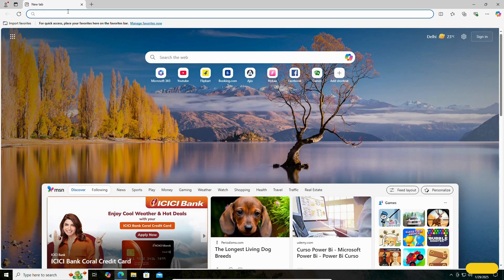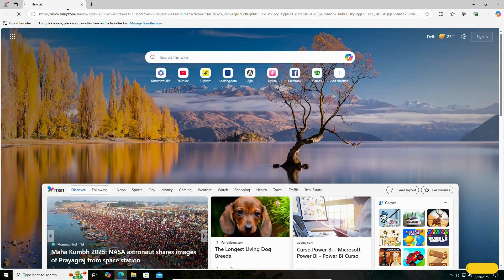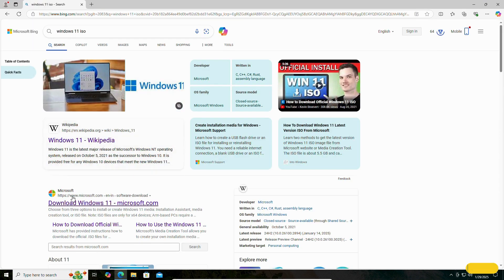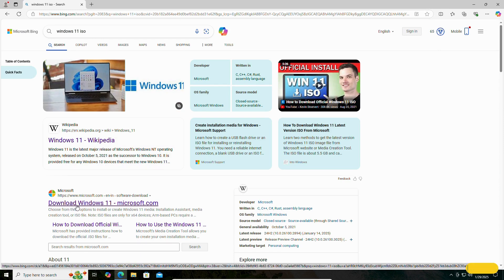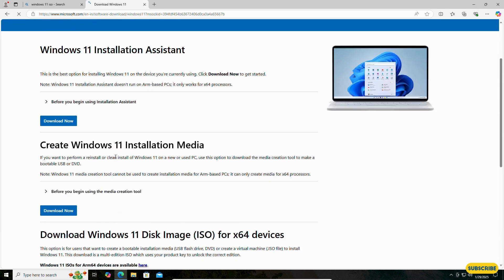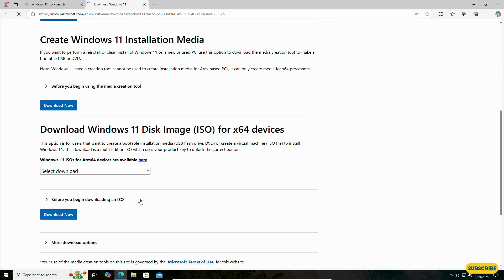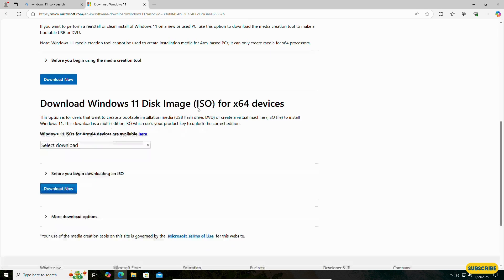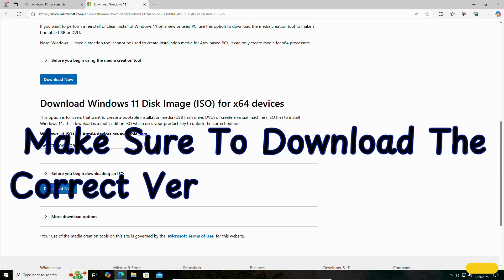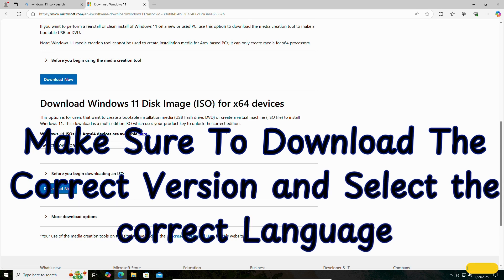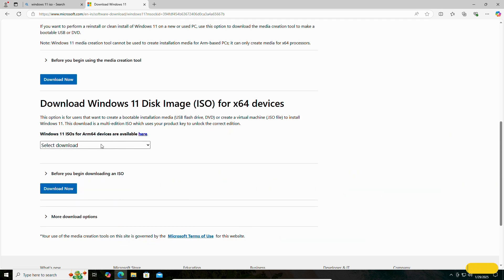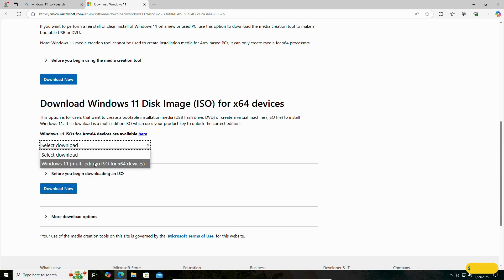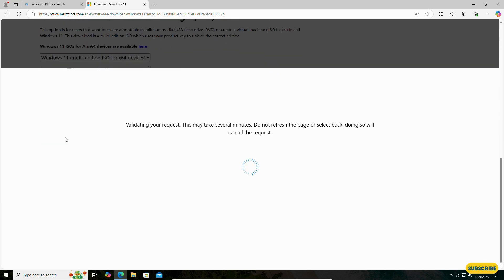To download the ISO file of Windows 11, open any browser and search for 'Windows 11 ISO file'. Click on the first link — I will add this link in the video description. Scroll down. If you don't want to face any issues during the upgrade, make sure to download the correct version and select the correct language. Select ISO 64 and click on Download Now.